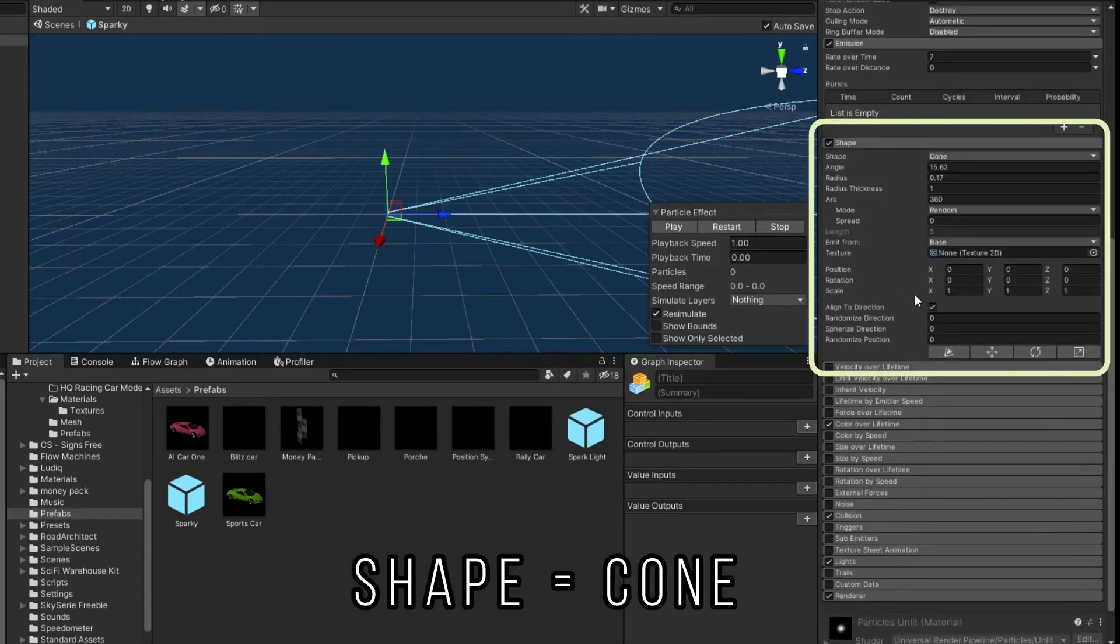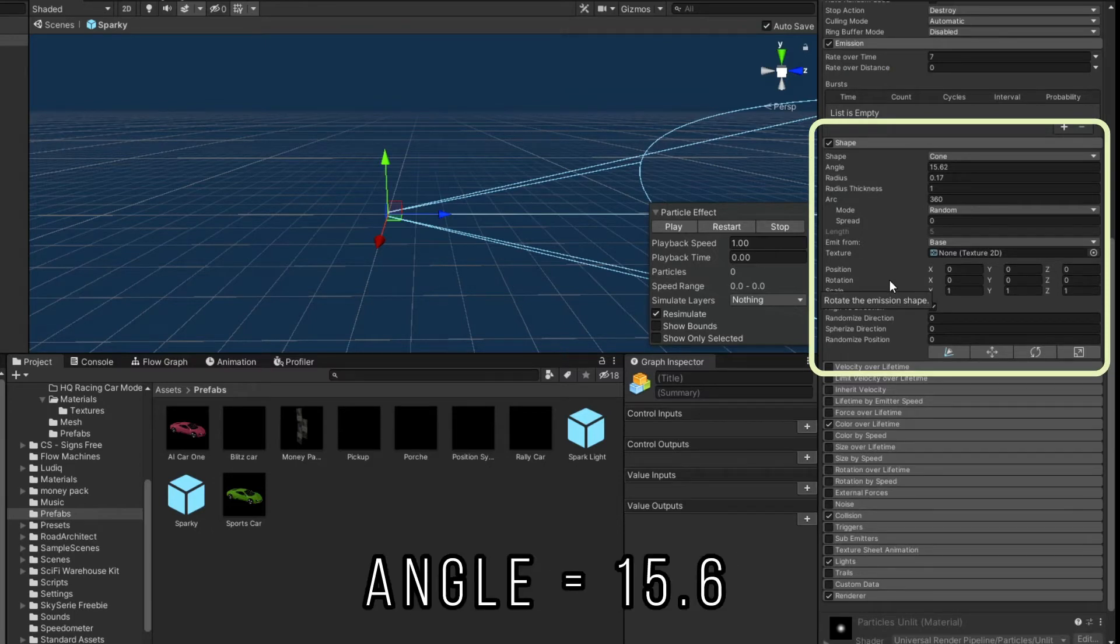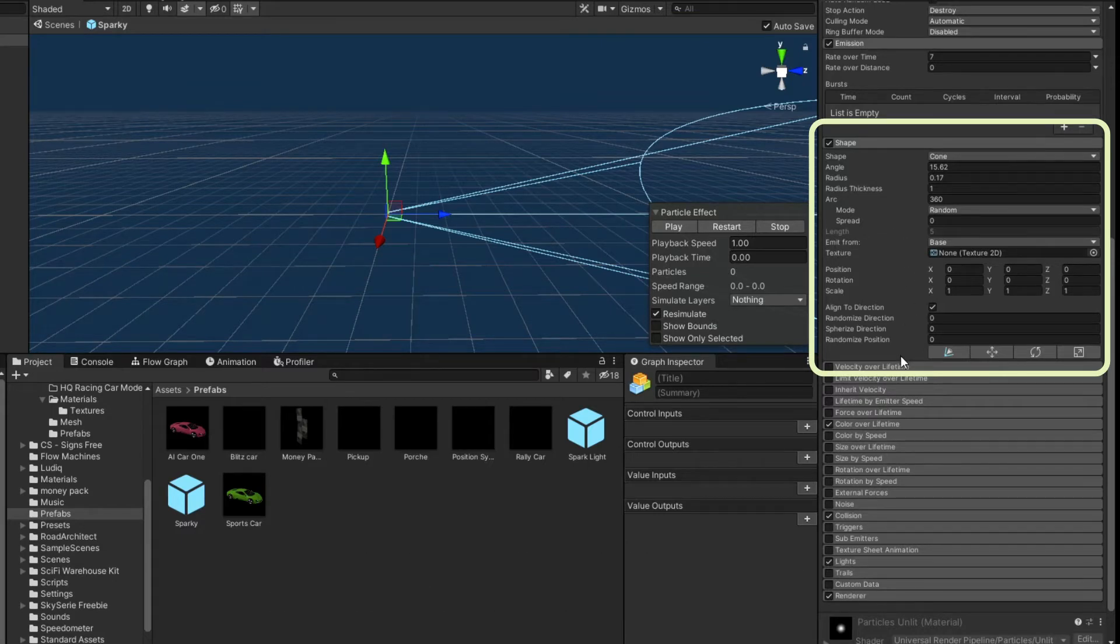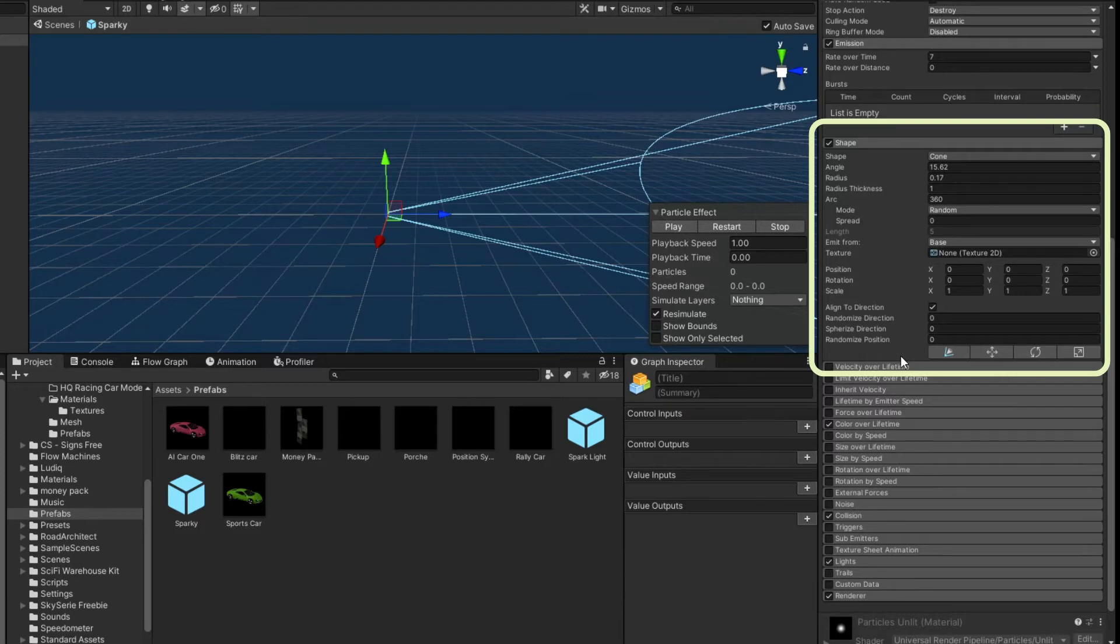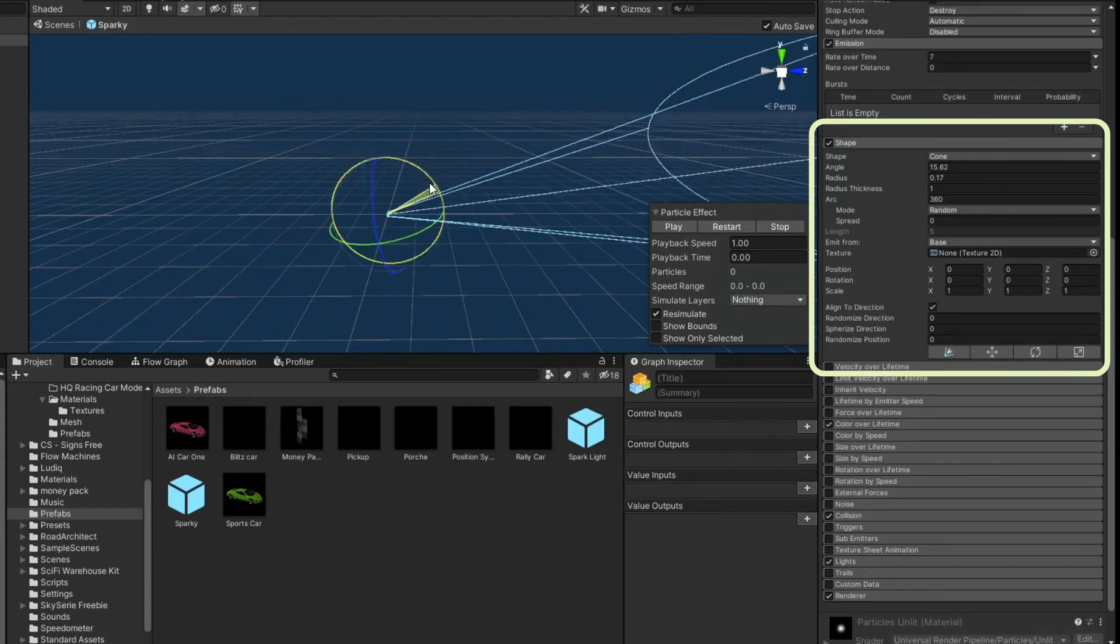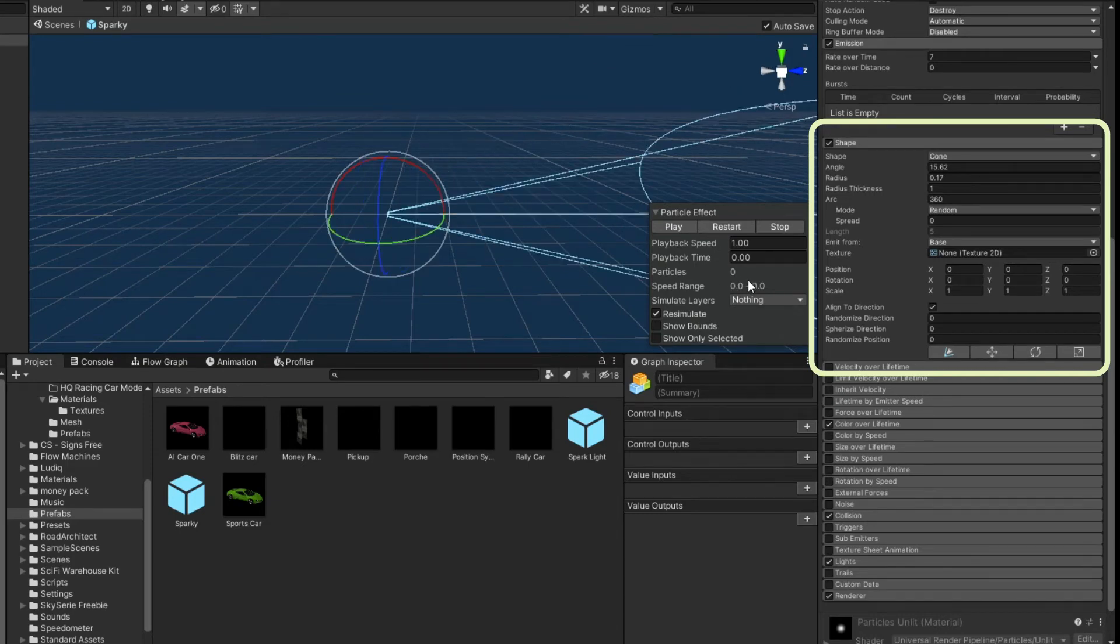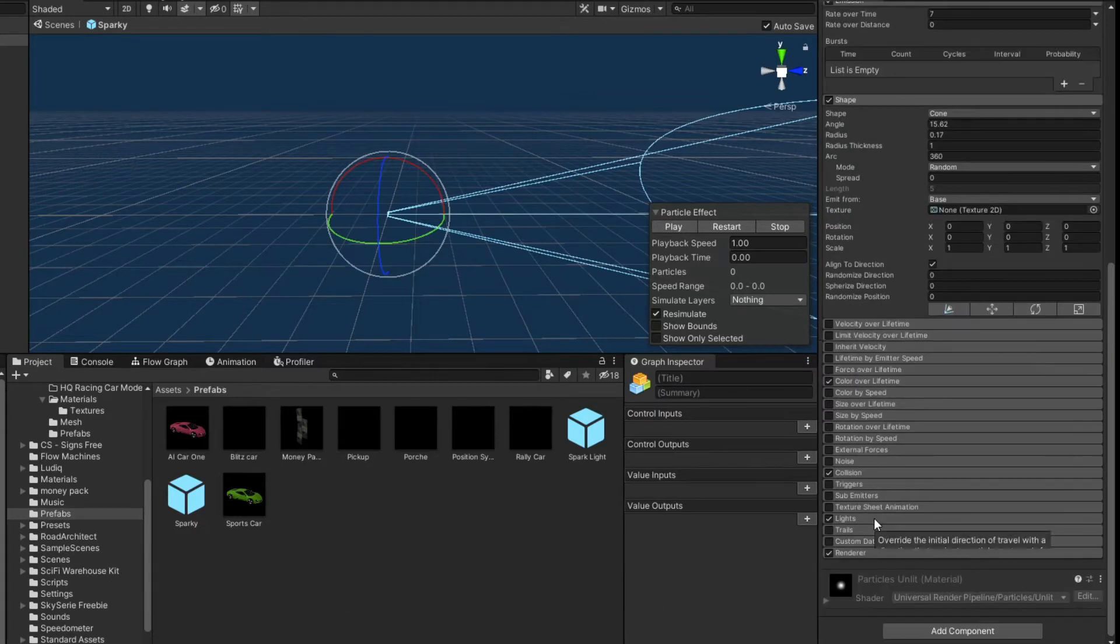The shape of the emitter is still a cone. Its angle is 15.6. That probably doesn't have to be so high, but it's just what I liked. The radius is 0.17. The radius thickness is 1. The arc is 360. The mode is random. The spread is 0. There's no length. It emits from the base. So that way it emits from the small part here and shoots out toward the big part. I think I did also rotate this. So I just changed it from whatever with its rotation. I don't know if that matters because of how I call it, which I'll go over in just a little bit. The align to direction is checked and everything else is 0. And I think, again, those are defaults.